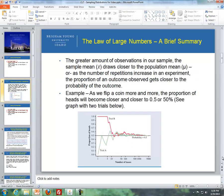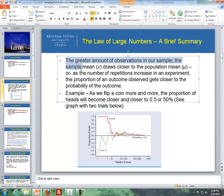The law of large numbers states that the greater the number of observations in our sample, the closer the sample mean draws to our population mean. This means as we increase our sample size, we should feel more comfortable with our results and more confident in our accuracy.